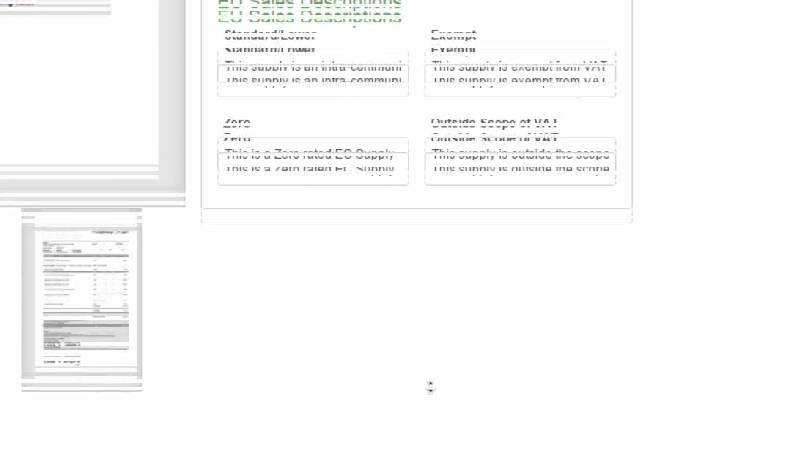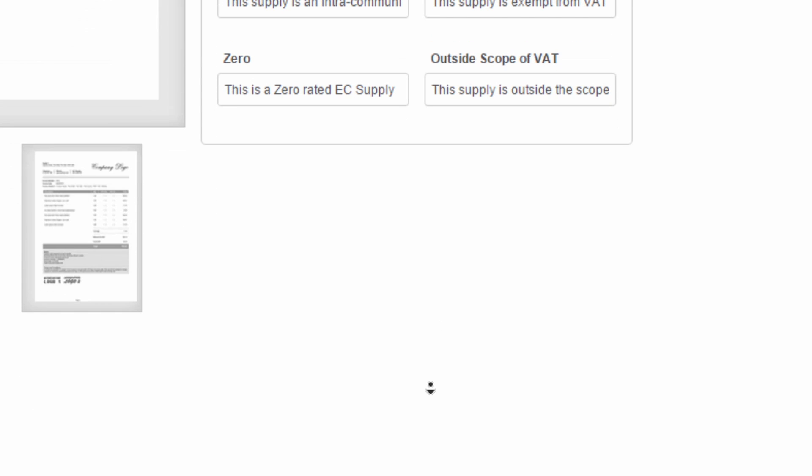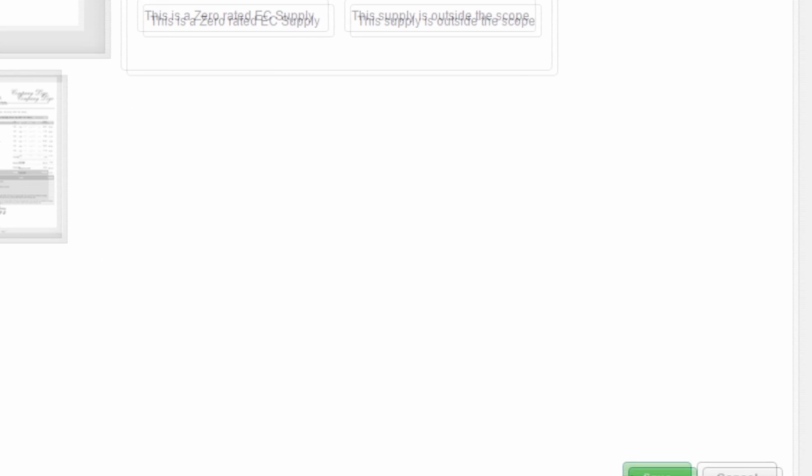Once you've amended your invoice and quote settings and you're happy with these, click Save.